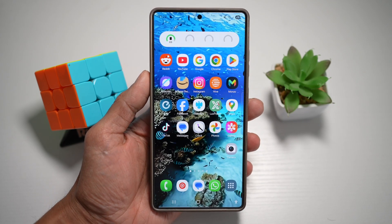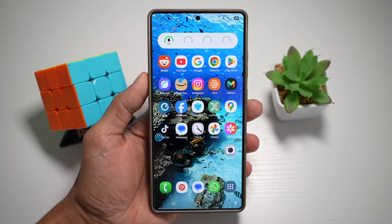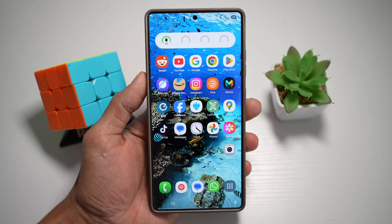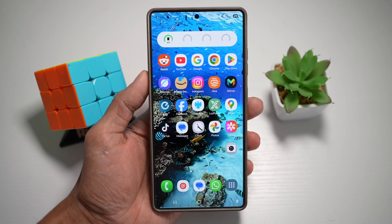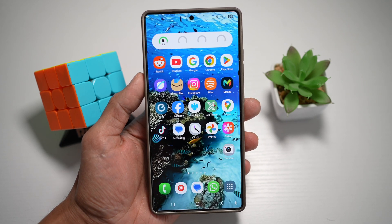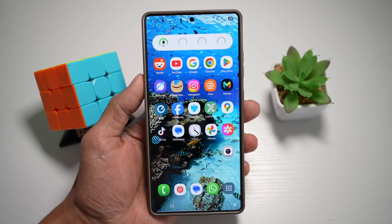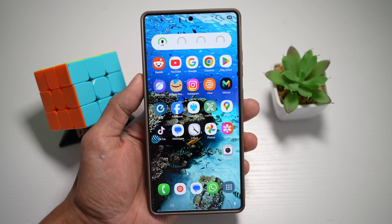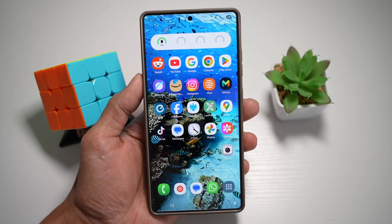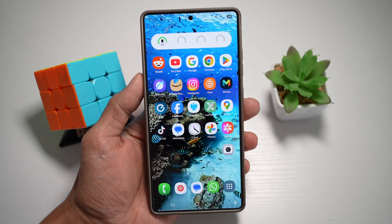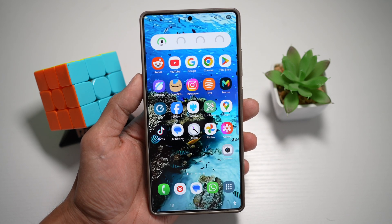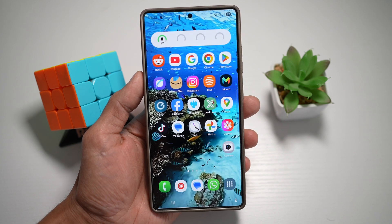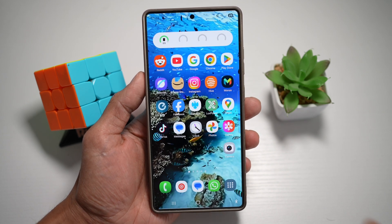Hi everyone, The Simple Dad here. In this video, I'll show you how to Insta share photos or videos to any messaging app. On your Samsung S25 Ultra, you can instantly share to quickly send photos or videos from a gallery directly to WhatsApp, Telegram, or the message app, or any apps with just a swipe.